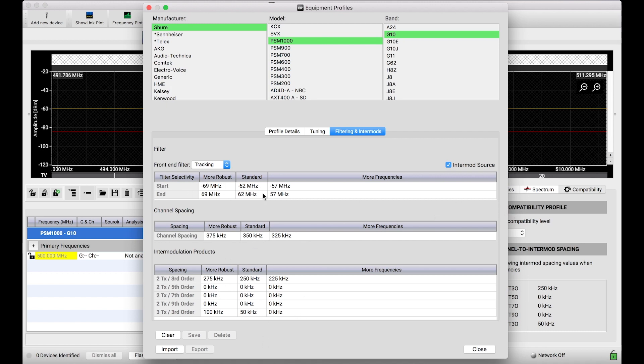We've labeled robust, standard, and more frequencies. These are predefined compatibility profiles that Shure provides for all of the systems that we build into our database.